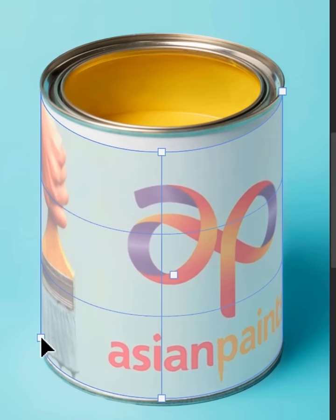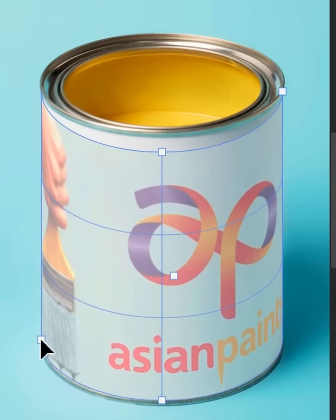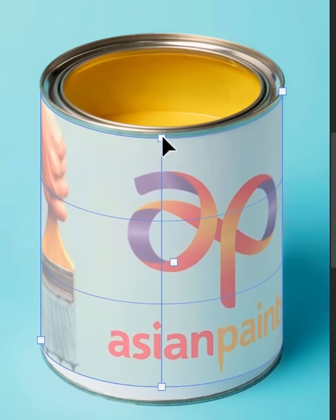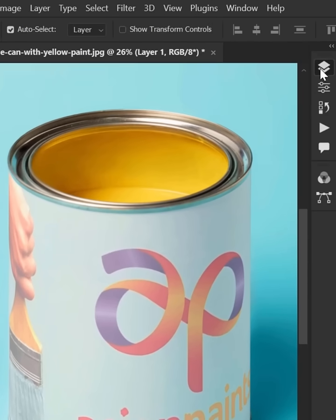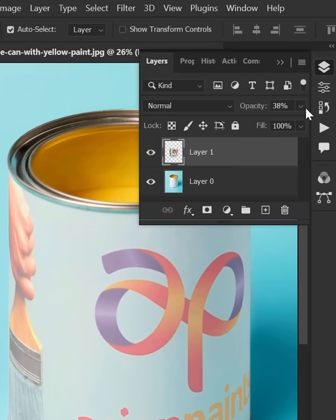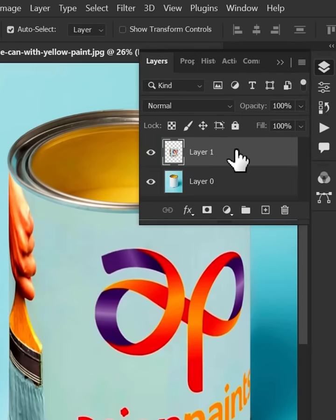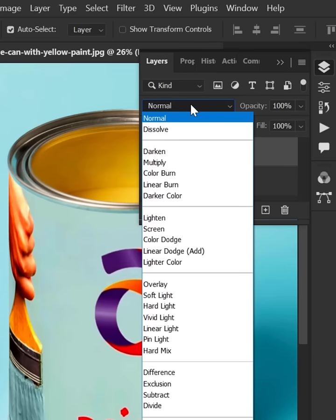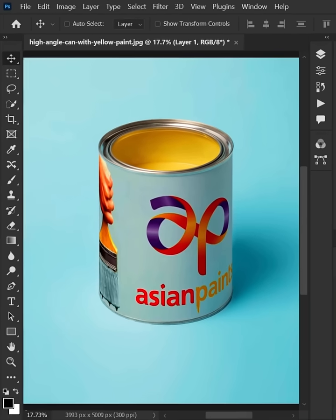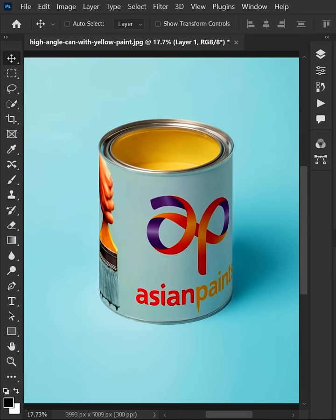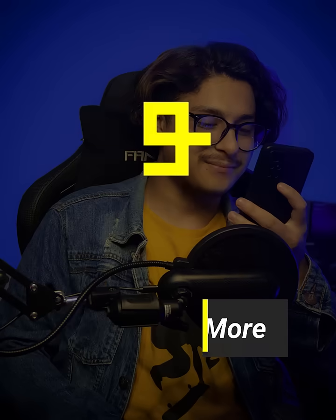Align the mockup with the can, then hit Enter. Go to the layer panel and increase the opacity back. Change the blending mode from Normal to Multiply — and this is how you can create a mockup for a cylindrical object in Photoshop.